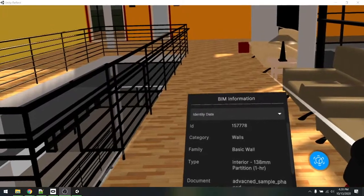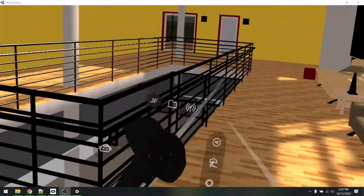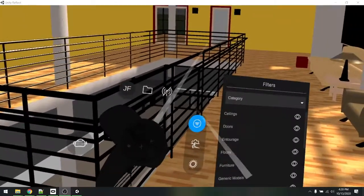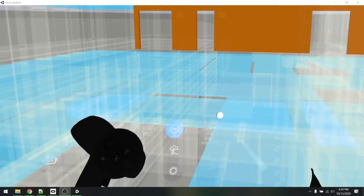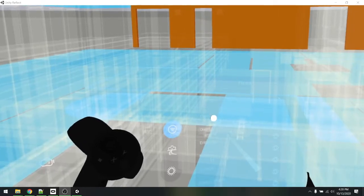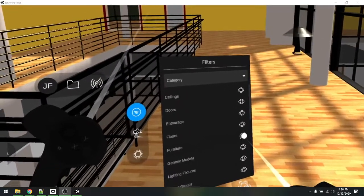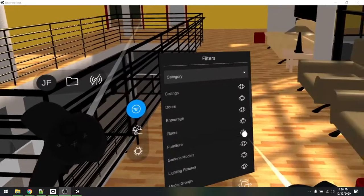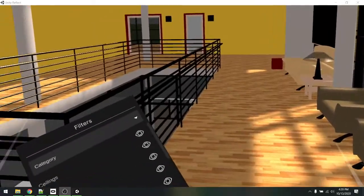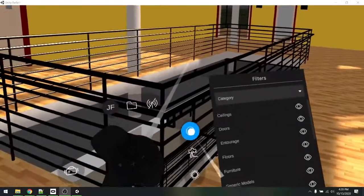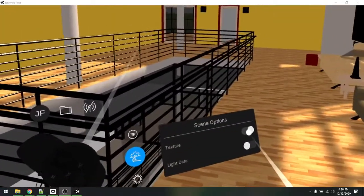You can filter on objects like doors or ceilings, potentially hiding things like furniture to get a cleaner view. All these things are still available as well.